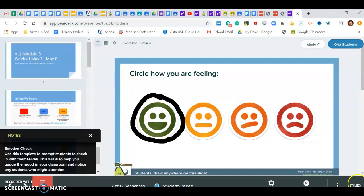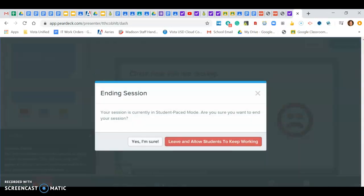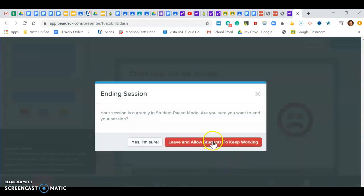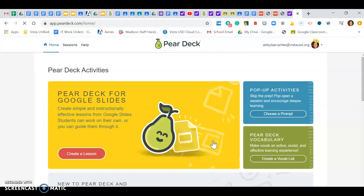And then again I don't necessarily have to leave this open because I can always come back to it. So I'm going to end, but I'm going to allow my students to keep working. That means that the link is still live, they're still going to be able to work on it, but I don't have to keep this presentation open on my computer.